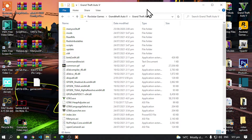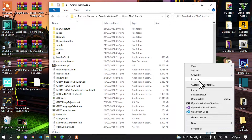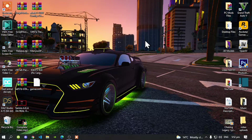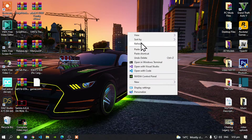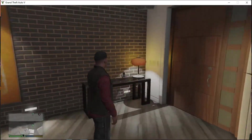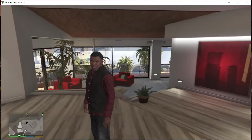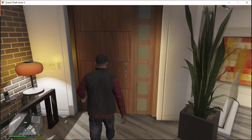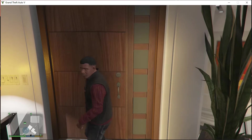Go to your Grand Theft Auto V game folder, right-click and refresh the game folder, and exit out of your game folder. All you've got to do next is go to your desktop, right-click, refresh your desktop. We are back in the game. As you guys can see, we are in the game and my game did not crash. That is pretty good.